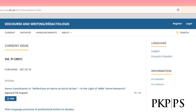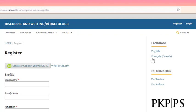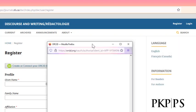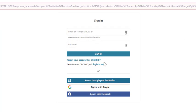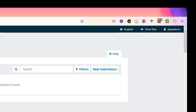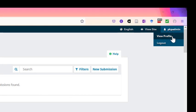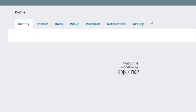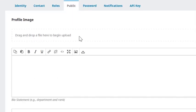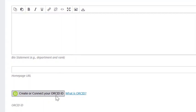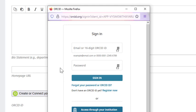The first option is for authors to create or connect their ORCID ID when they register with the journal. When a user visits the register page, they can click 'Create or connect your ORCID ID,' which will open a pop-up box allowing them to enter existing ORCID details, or click 'Register now' to create a new ORCID profile if they don't already have one. The second option is for authors to connect their ORCID through their public profile in the OJS dashboard. The user can log in, click their username in the top right of the dashboard, then click View Profile > Public, and they'll see the option to create or connect their ORCID ID. This will provide the pop-up option to either sign in or register.